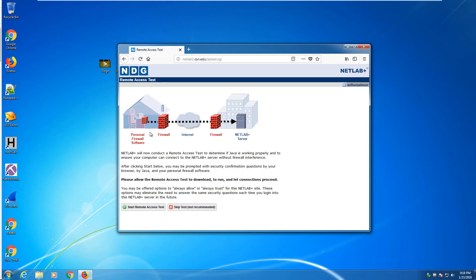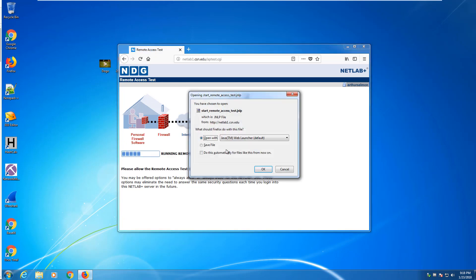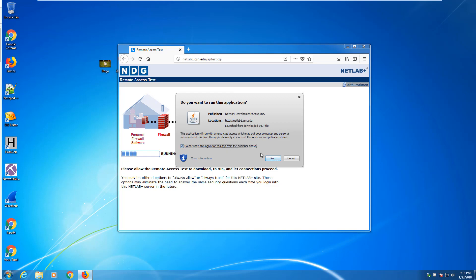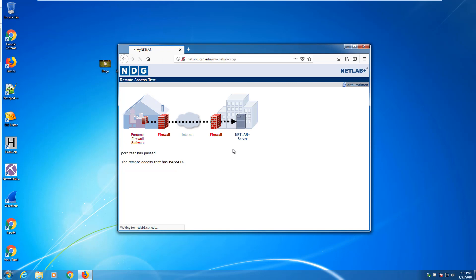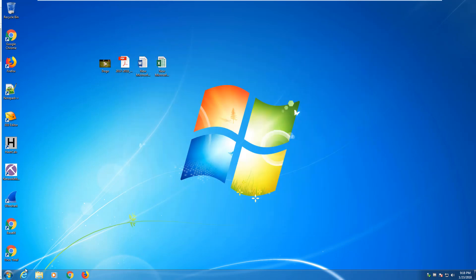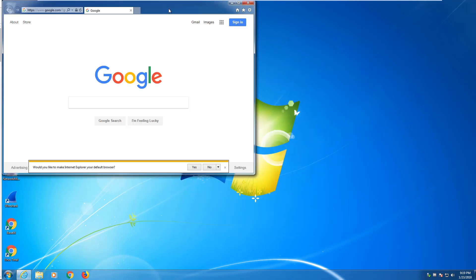You'll notice remote access test pops back up. We want to run it. We have to make sure that we open the JNLP file. That's the Java file. And it lets us in. Firefox and IE are the better of the browsers in terms of accessing NetLab.